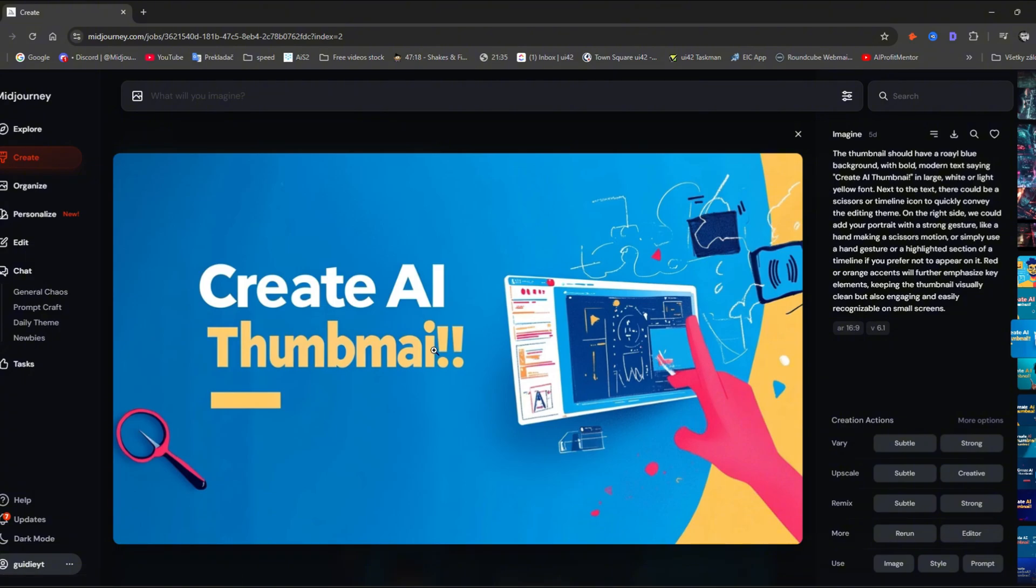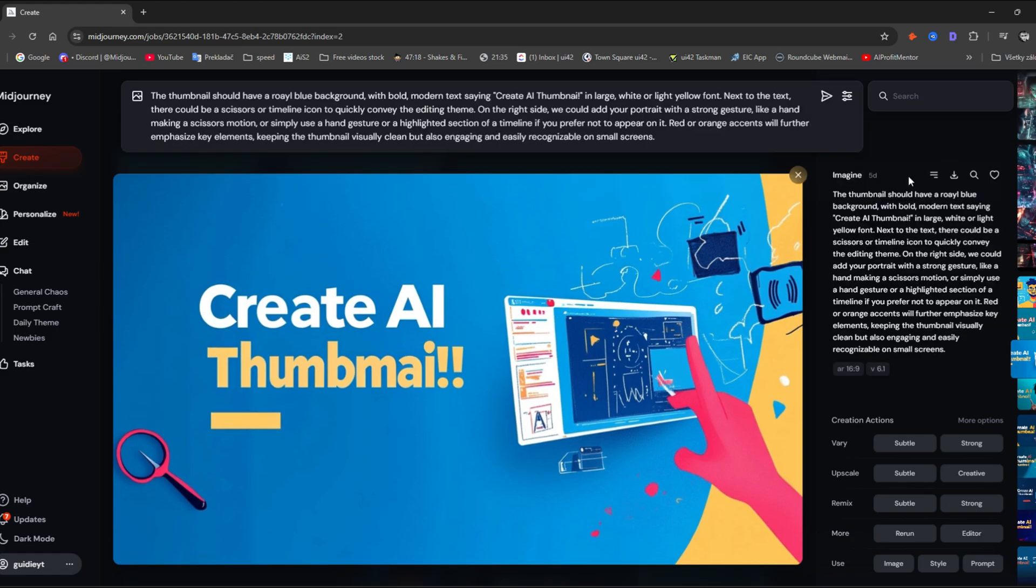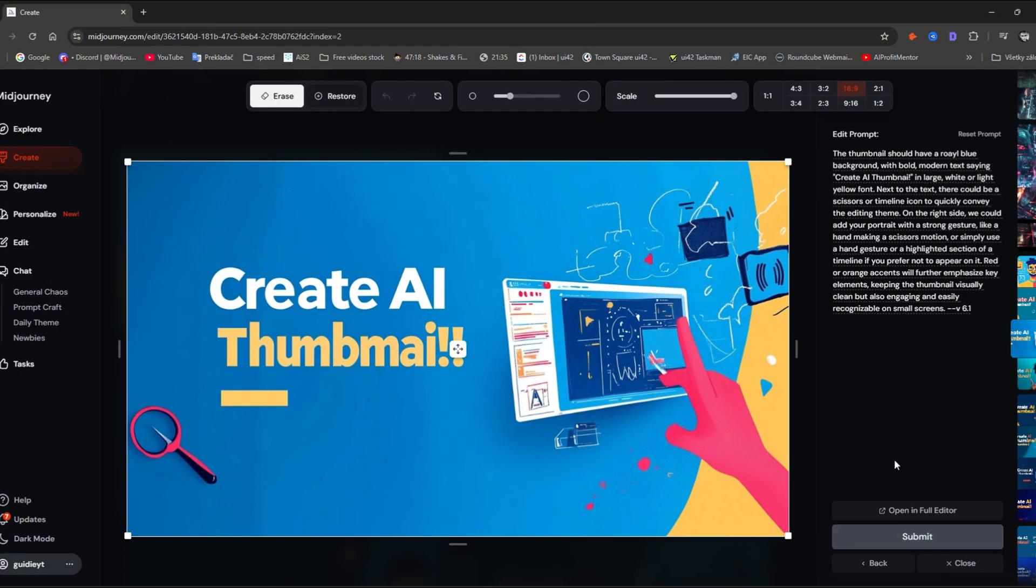For example, here I'm missing an L in the thumbnail. First, I check the prompt to see if I have it written correctly. In this case, I see that I'm missing an L in the prompt. I click on Editor again and select Thumbnail.